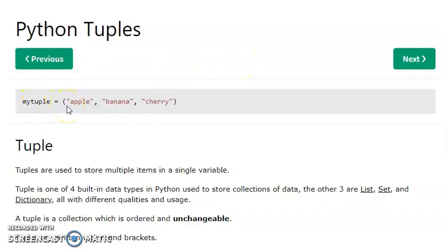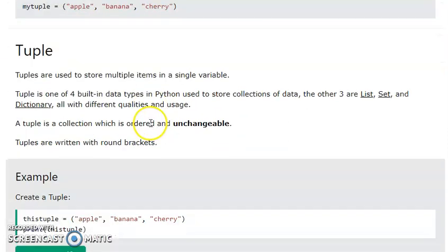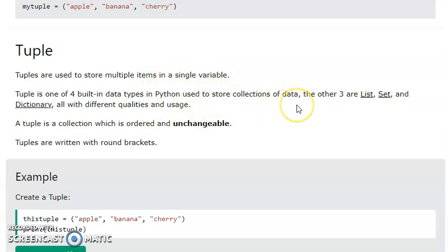We will create Python Tuples using parentheses. We will assign a list of values — numbers, strings, any type of values to a Python Tuple. Tuple is used to store multiple items in a single variable. Tuple is one of the four built-in data types in Python, used to store collections of data. The other three are list, set and dictionary. The importance of Python Tuple is that it is a collection which is ordered and unchangeable.